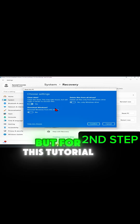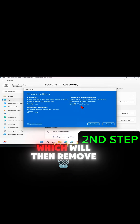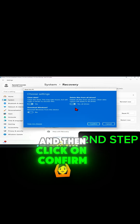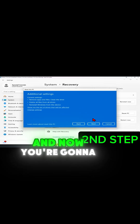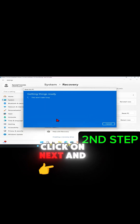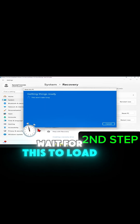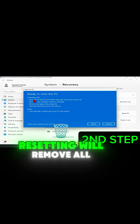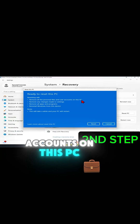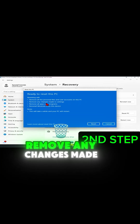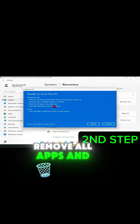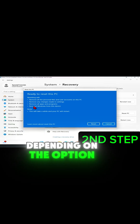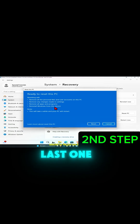For this tutorial, I'm going to select 'Yes' for deleting from all drives as well, which will remove all data from all drives. Click 'Confirm,' then click 'Next' and wait for it to load. Now it's ready to reset — resetting will remove all personal files and user accounts, remove any changes made to settings, remove all apps and programs, and reinstall Windows from this device.